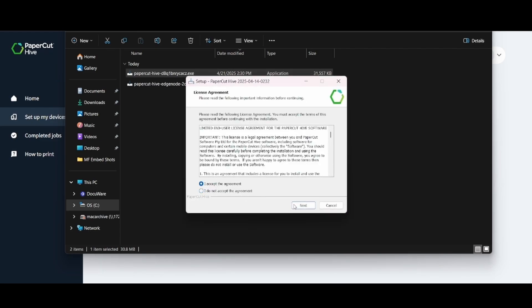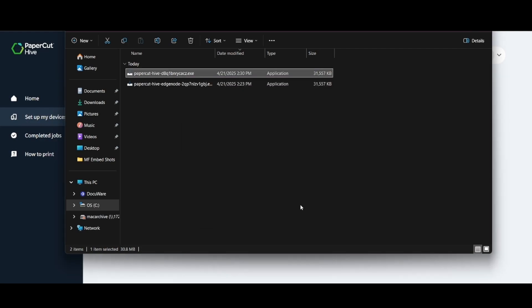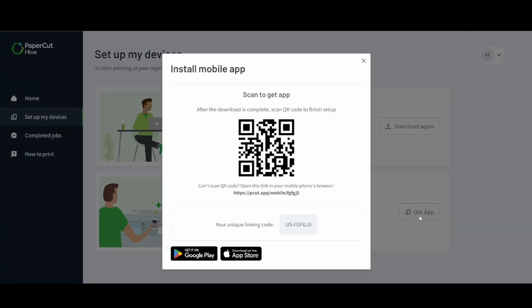We'll want to accept the terms of agreement and go through the installer. Once that's done running we'll want to go ahead and go back to our user portal and we'll want to follow the instructions of setting up the mobile phone.